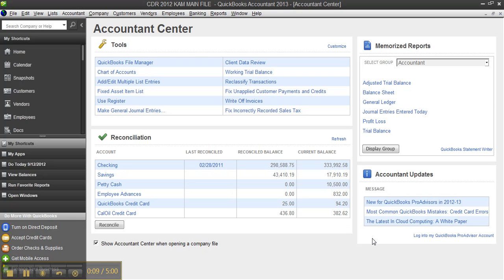As far as write-up work you do, we did a clean-up in QuickBooks using client data review, and then we had an adjusted trial balance, and then we went to the statement writer to run our reports all under one roof using QuickBooks Accountant Edition.